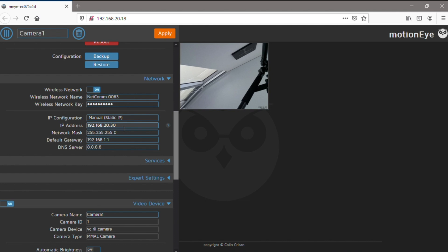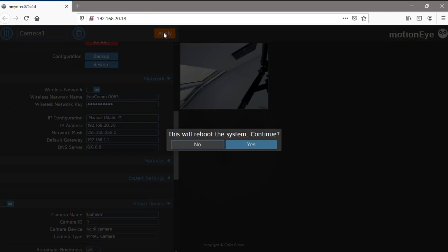This should be out of the range that your router typically assigns addresses, otherwise you'll end up with a conflict if that address has already been used. You might also need to change your default gateway to your router's address.